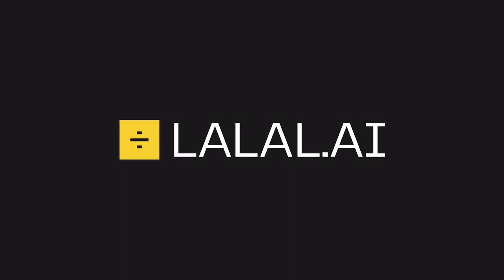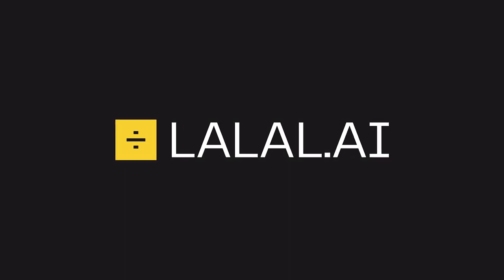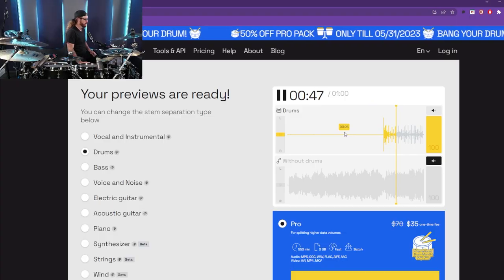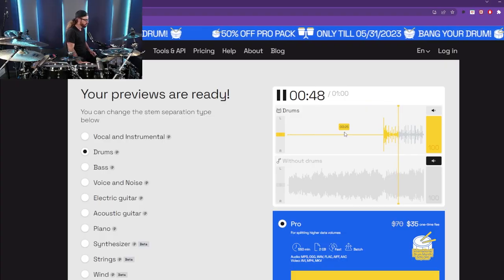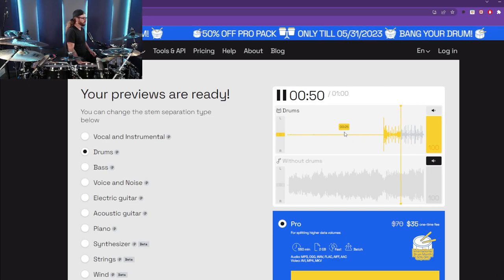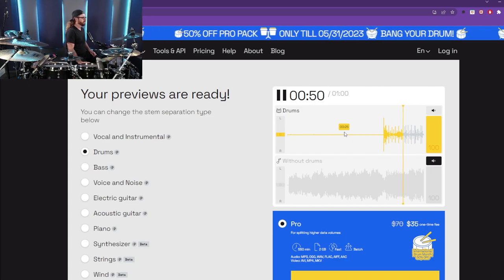I'm going to show you how lalal.ai can help you make any song drumless so that you can practice and improve your drumming skills by extracting various instruments from any audio or video.